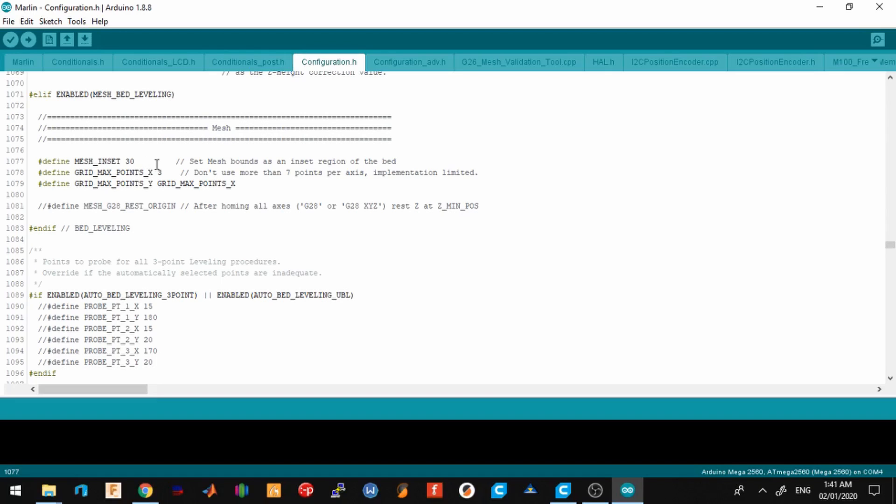Here I changed the inset to 30, so that the first point will be at X30 Y30 of the printer. As you can see, by default it's set at maximum points of 3. This will make a 3 by 3 grid, just 9 points. If ever you want to add more points, this is where you need to change it.